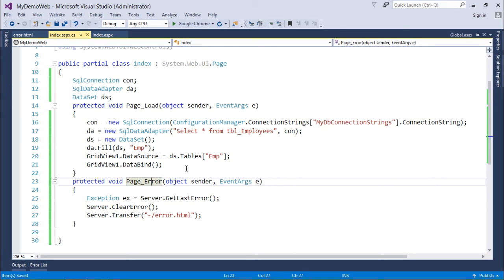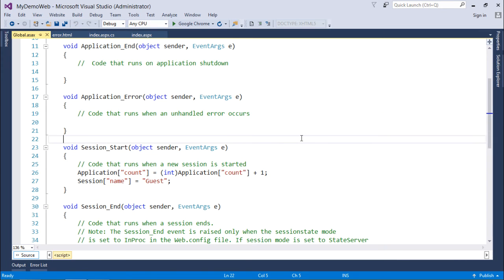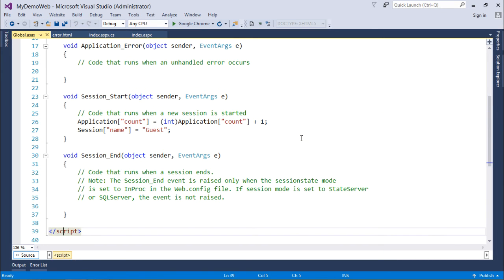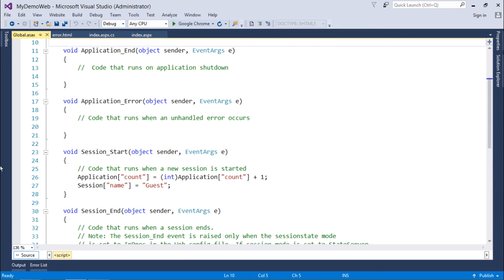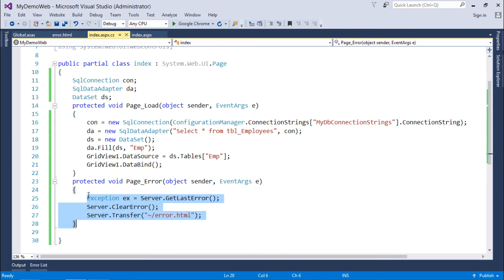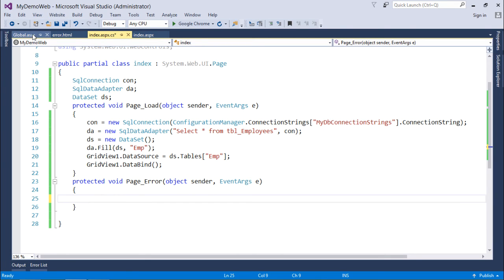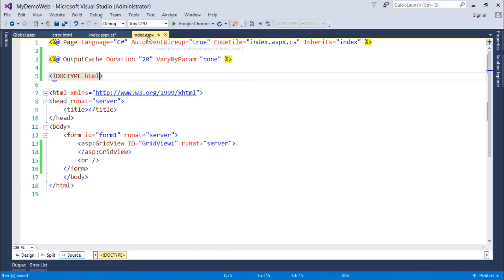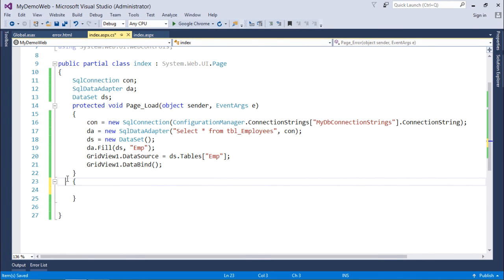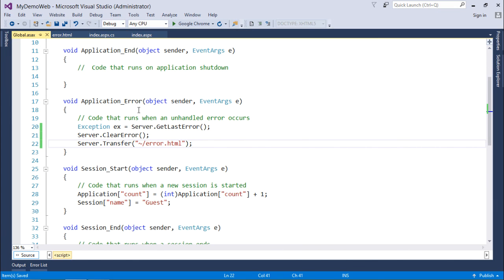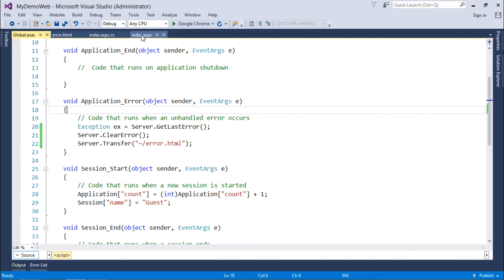Or I can come to the global dot asax file where I have a method called application underscore error. What I'll do here is cut this particular code and paste it here. In case any exception is unhandled and we are not getting any error handler on a page level, then the control will directly come to the global dot asax in the application error. So here I have put the same code.